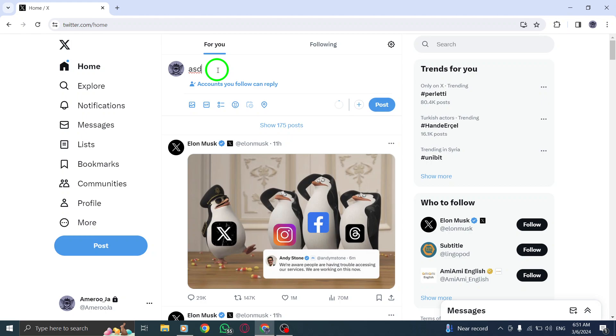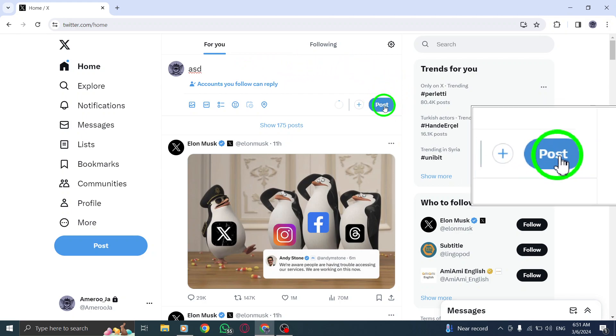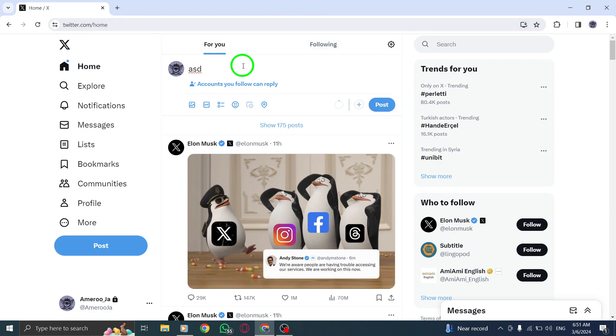Once you have chosen the Accounts You Follow option, you are now ready to share your post. Click or tap on the Post button to send your tweet out to your selected followers.